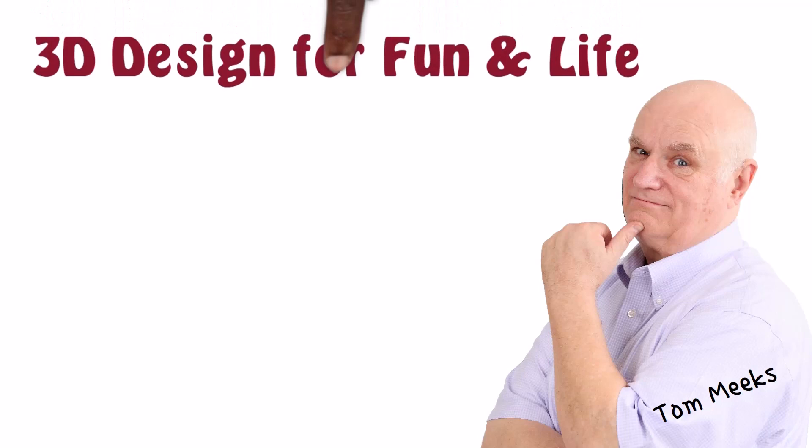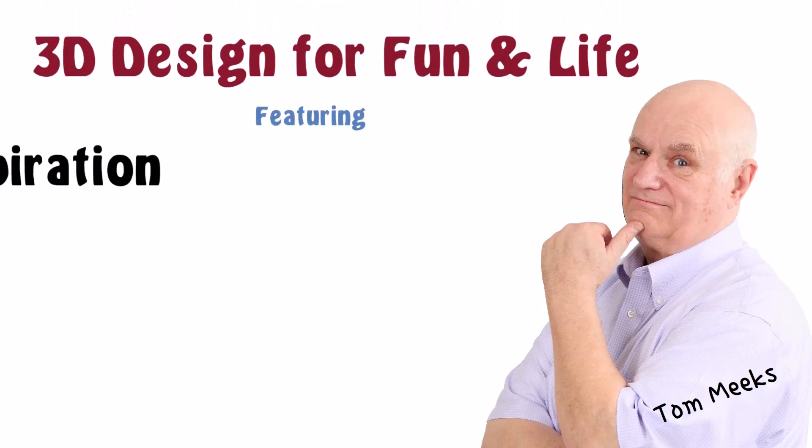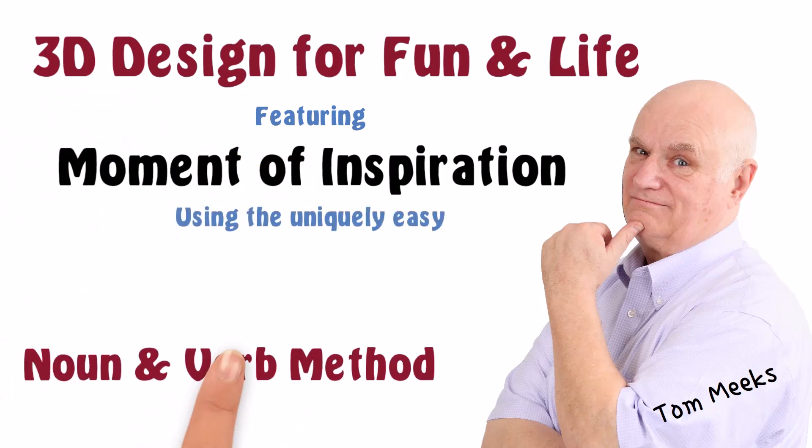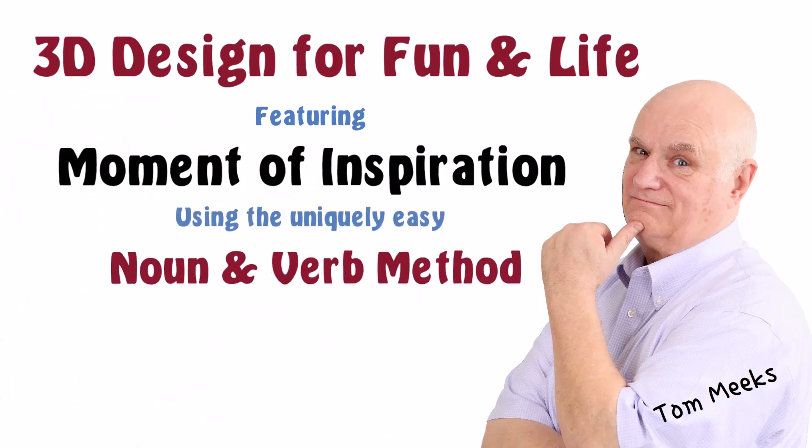Hello, I'm Tom Meeks, and this is 3D Design for Fun and Life, featuring Moment of Inspiration, using the uniquely easy noun and verb method.